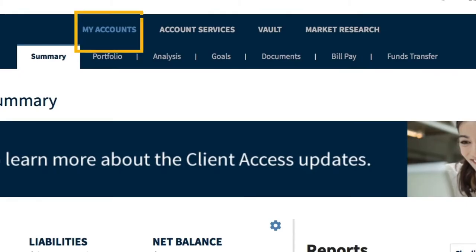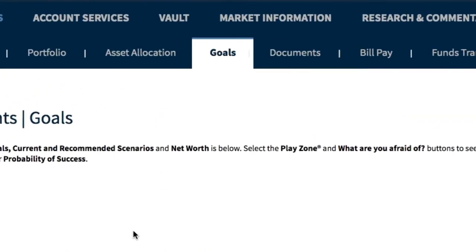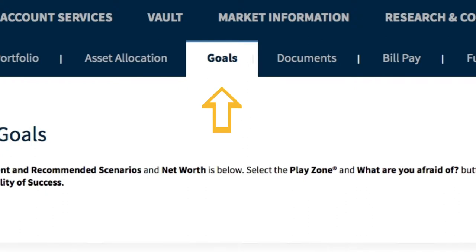In the My Accounts section, you'll see a top menu option for Goals. Click there.